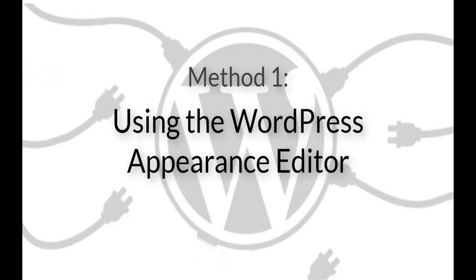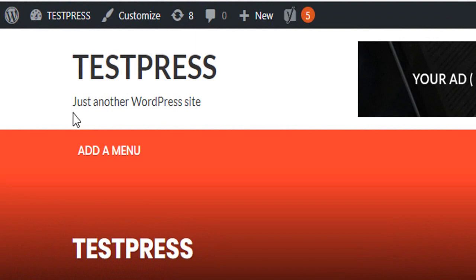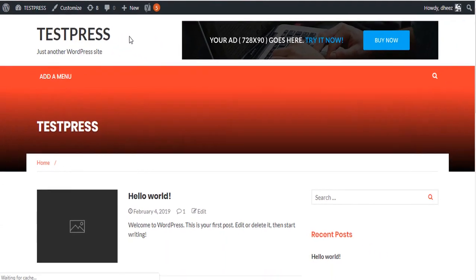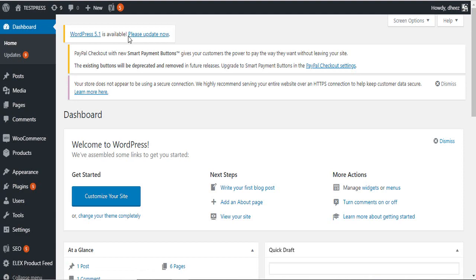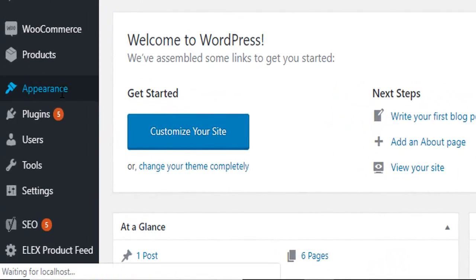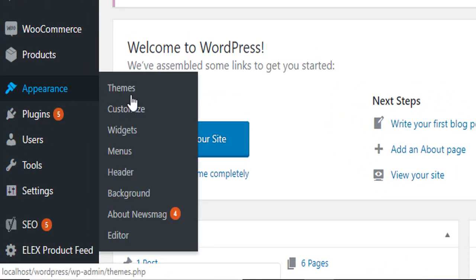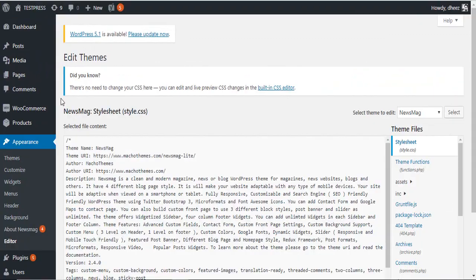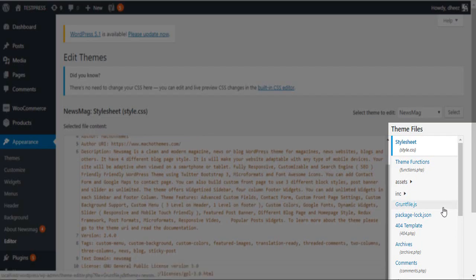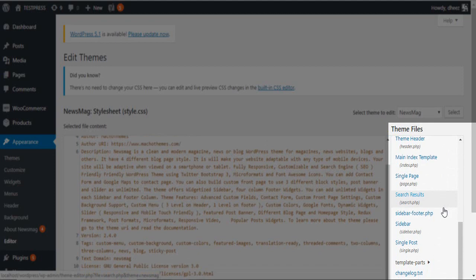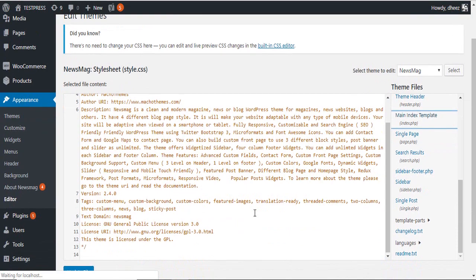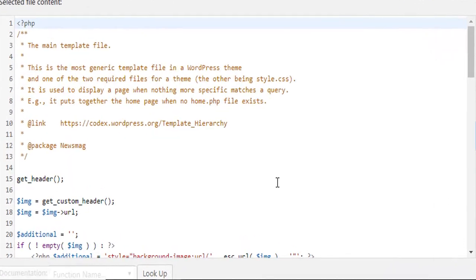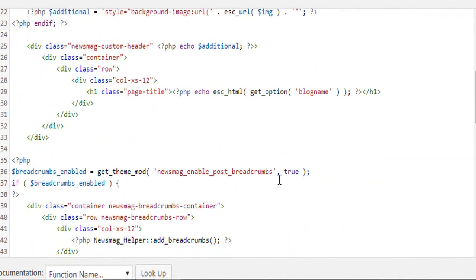Method one: Using the WordPress Appearance Editor. For this method, access the dashboard of your WordPress site. Next, under Appearance, click on Editor. You can access individual files from this window. Make all the changes you need to and click on Update File.